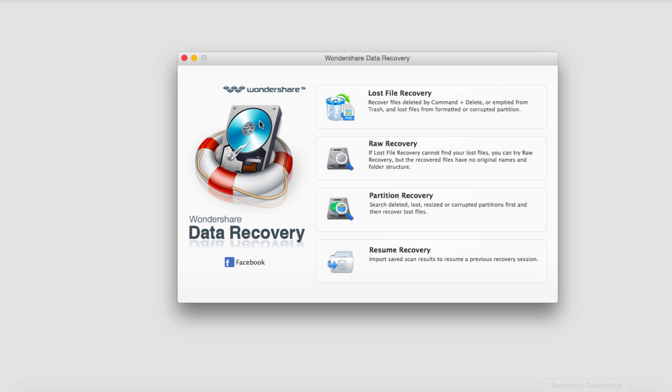It's got a logo here and a Facebook link. And then we have four options. We can go for lost file recovery, which is the typical thing you'll be doing.